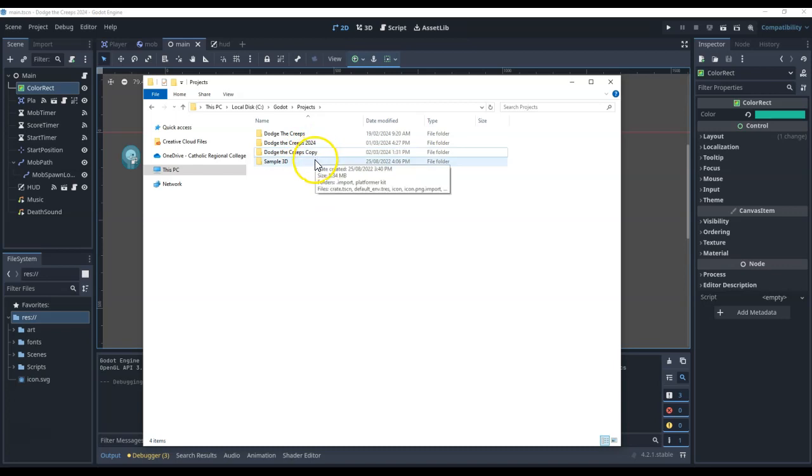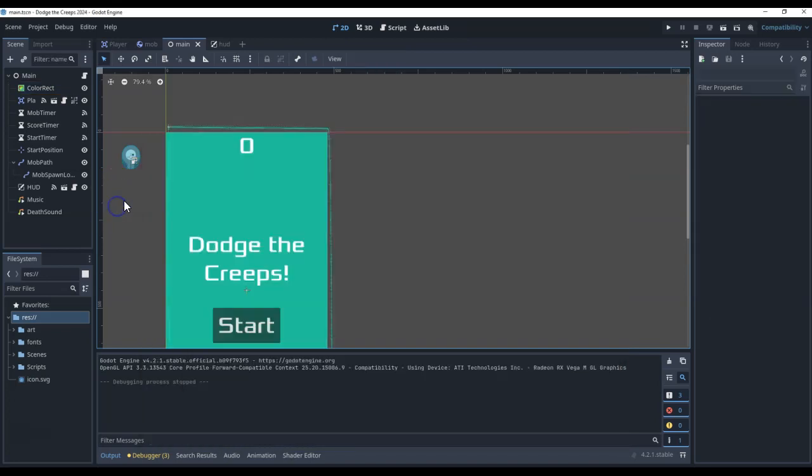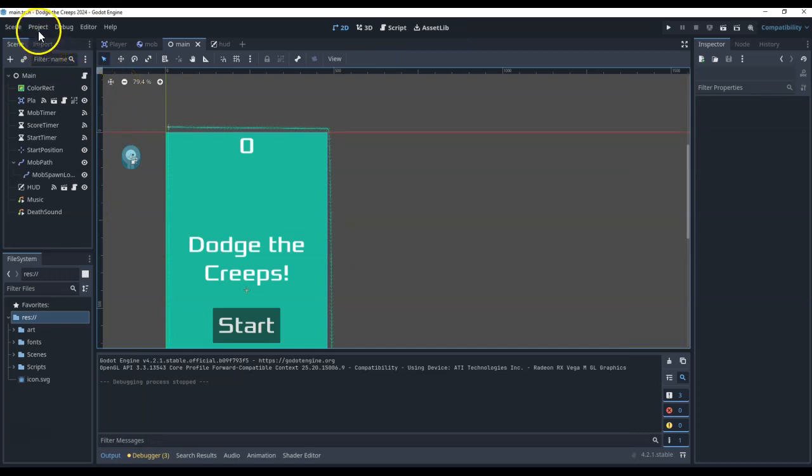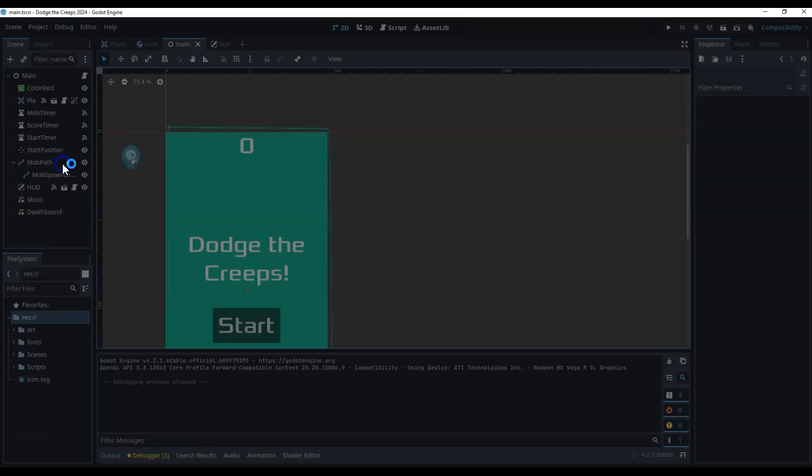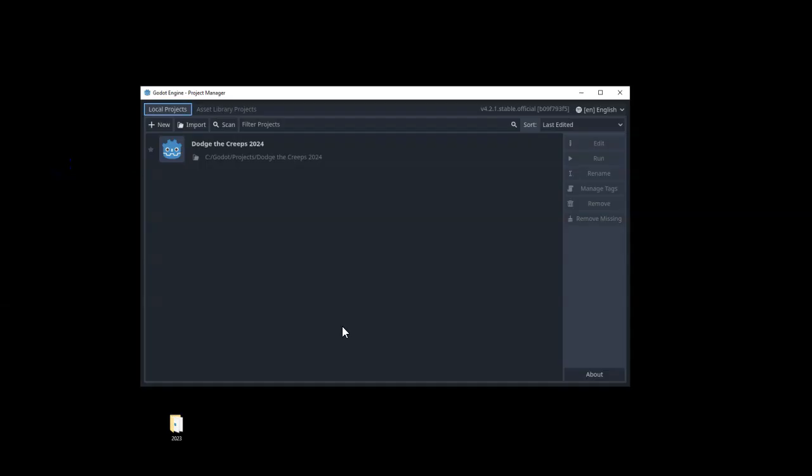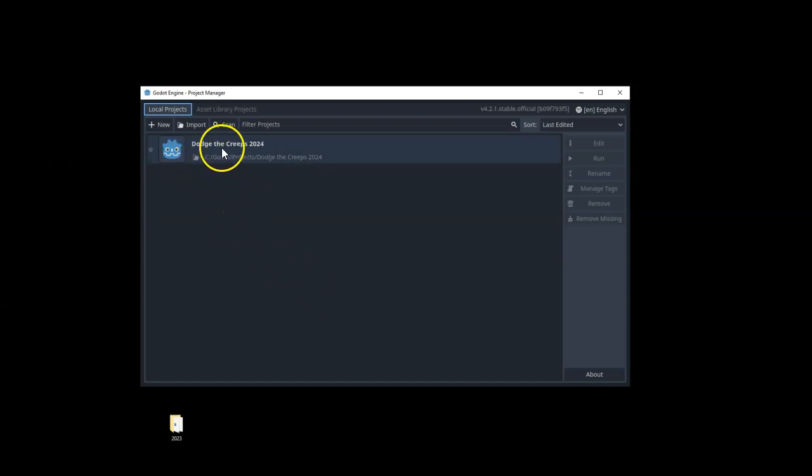Now, to bring it into Godot however, I need to go back to the program and I need to go back to the home screen. So from the project menu, I'm going to quit back to the project list. And that brings me back here to my project manager. Now, the only project I currently have is Dodge the Creeps 2024.